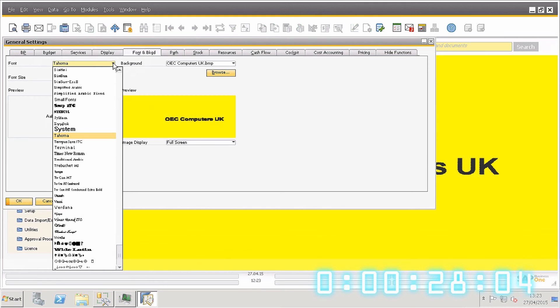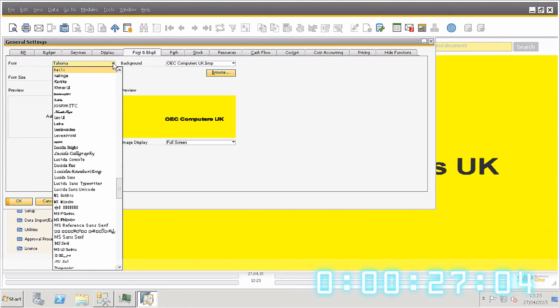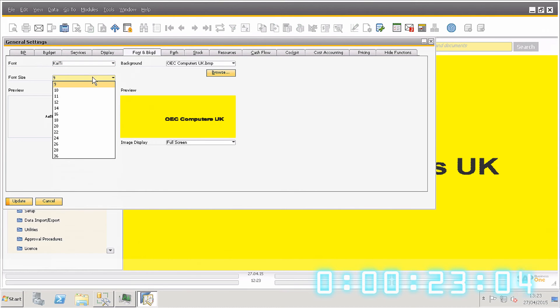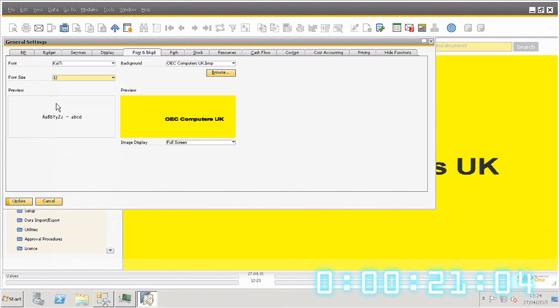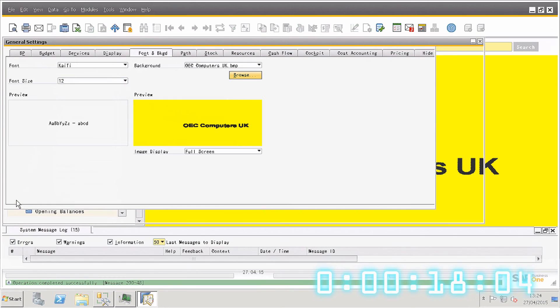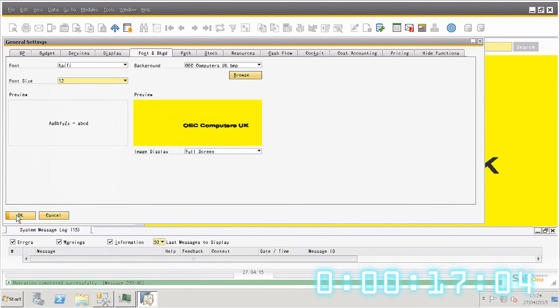From the Font drop-down menu, choose an appropriate font, and then choose the font size. Click Update, and then OK.